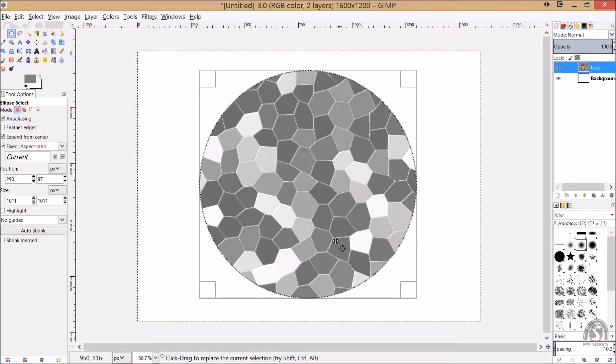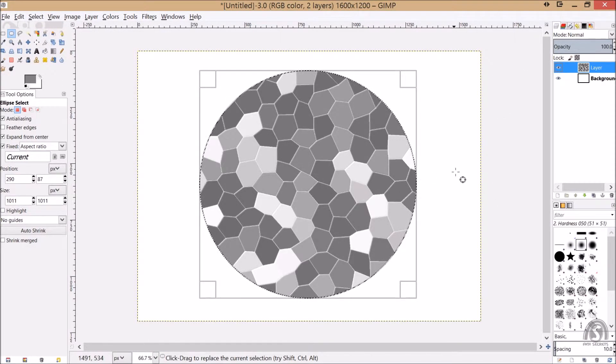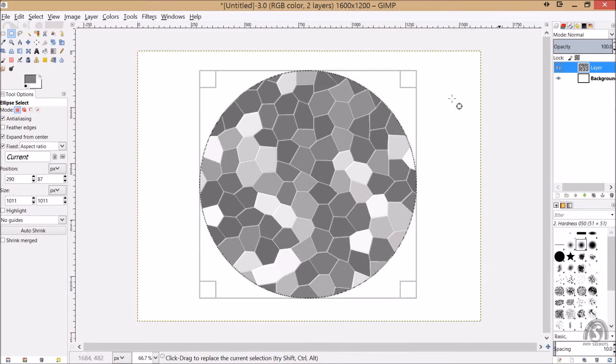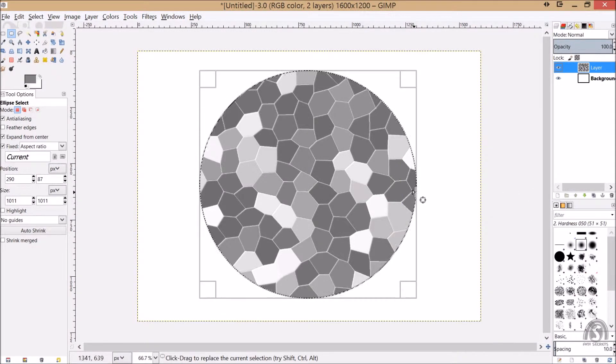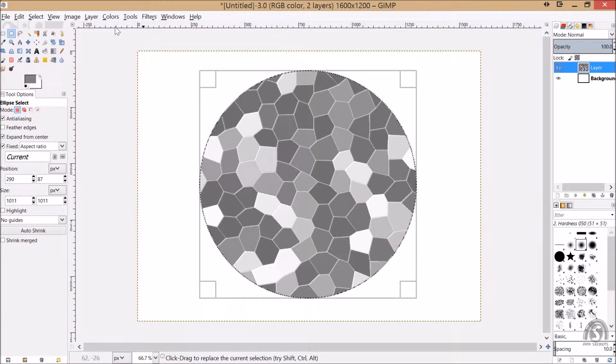What we'll do with this circle now, let's shrink it down a bit. Say shrink it, so we shrink it some kind of 100 pixels. Say okay.